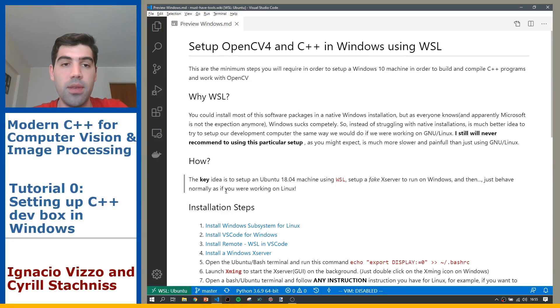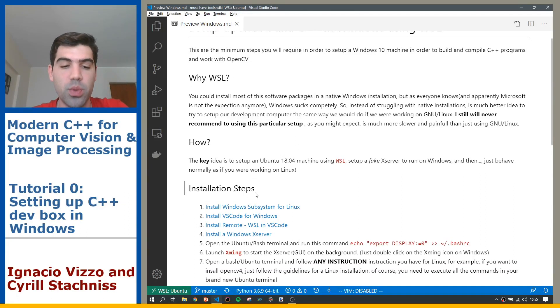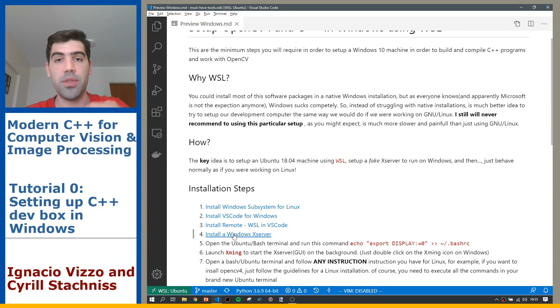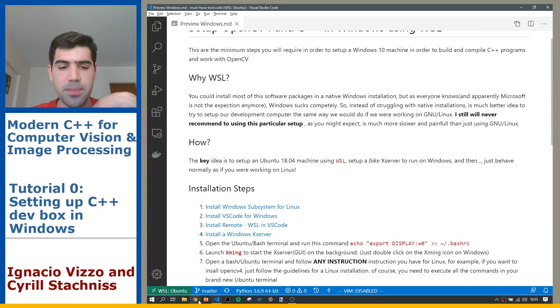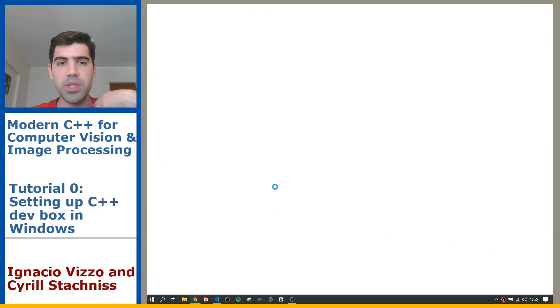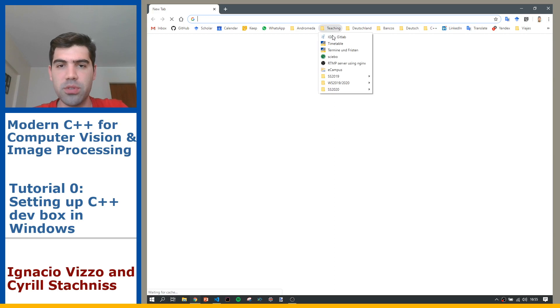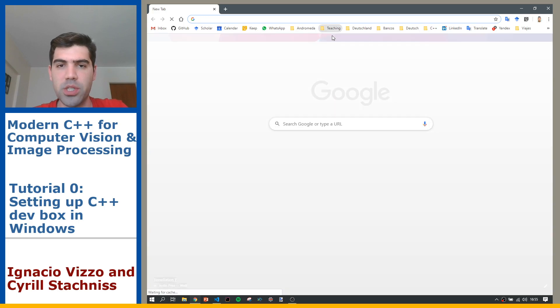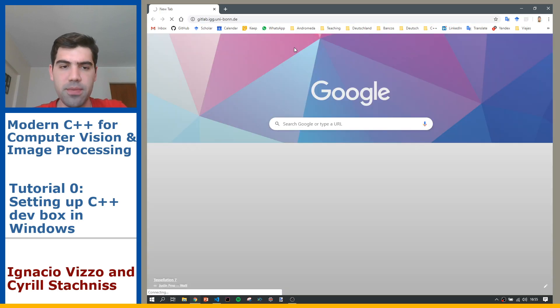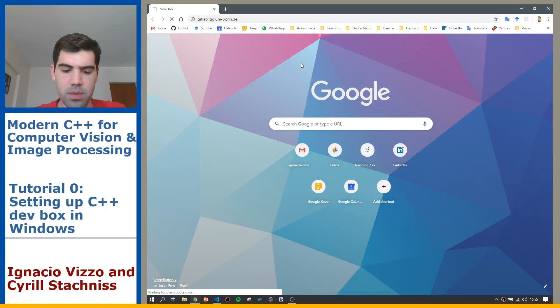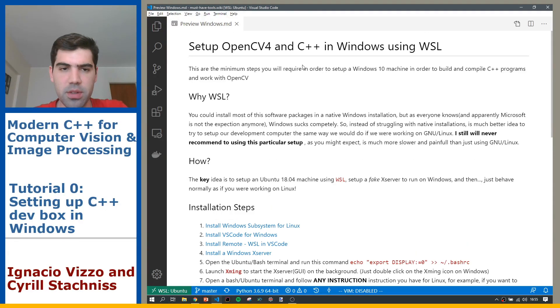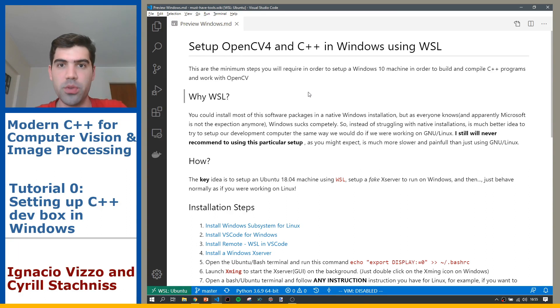If you go to the tutorials wiki on the IGG GitLab server, you will see the instructions. If you go to IGG GitLab, you can see all the instructions here on how to set up Windows machines in order to work with C++ and OpenCV4.